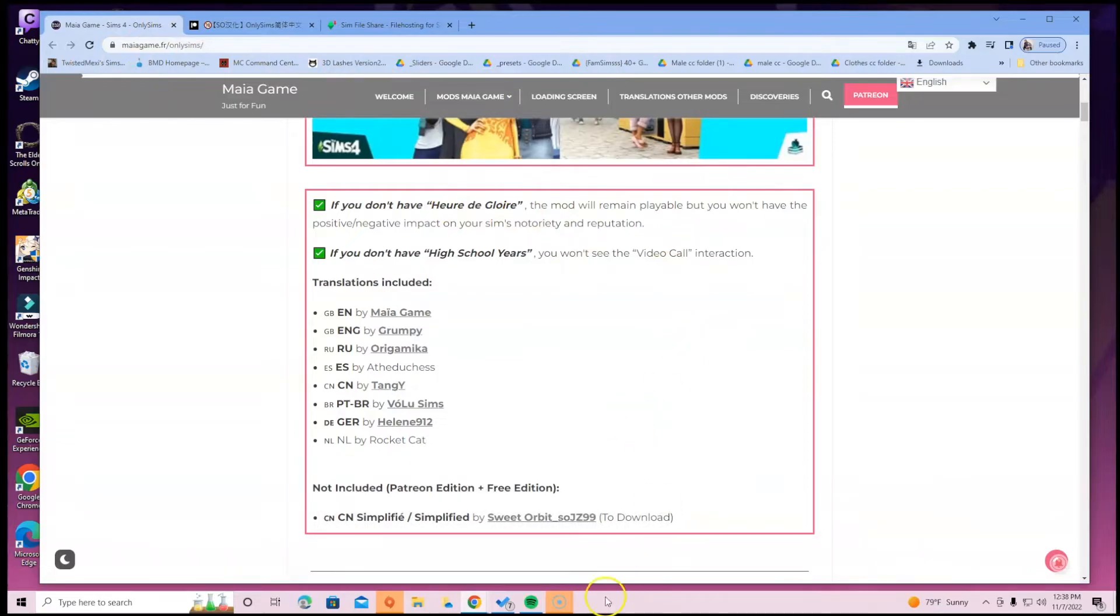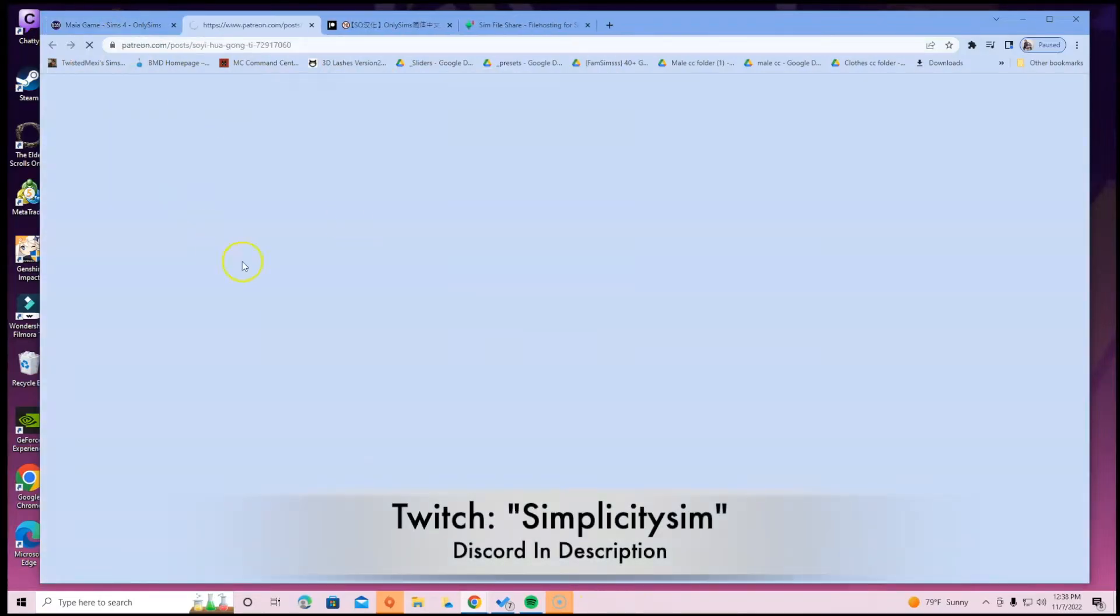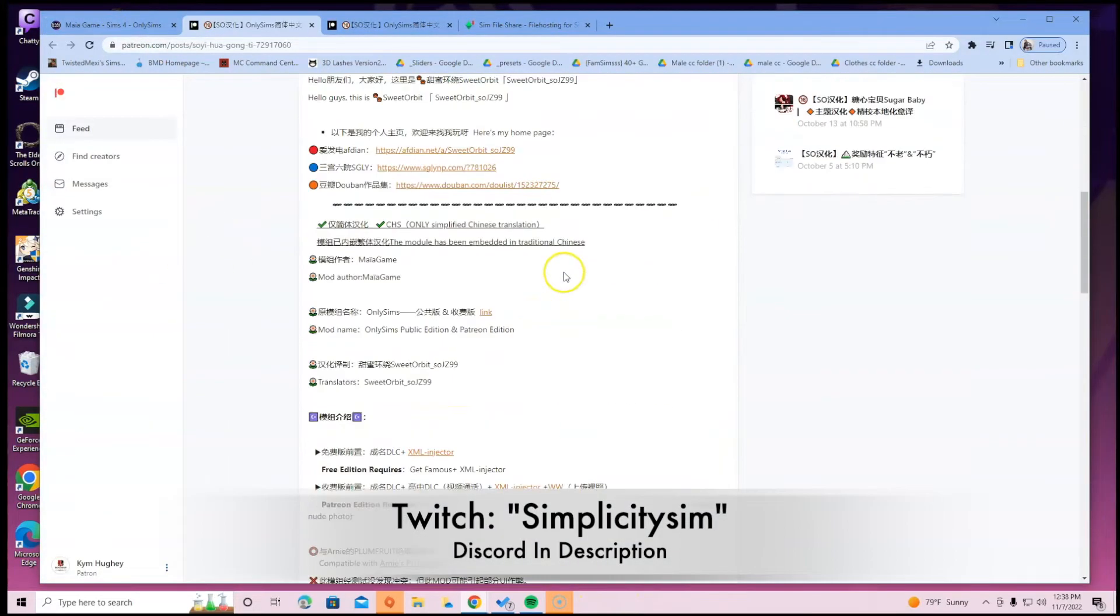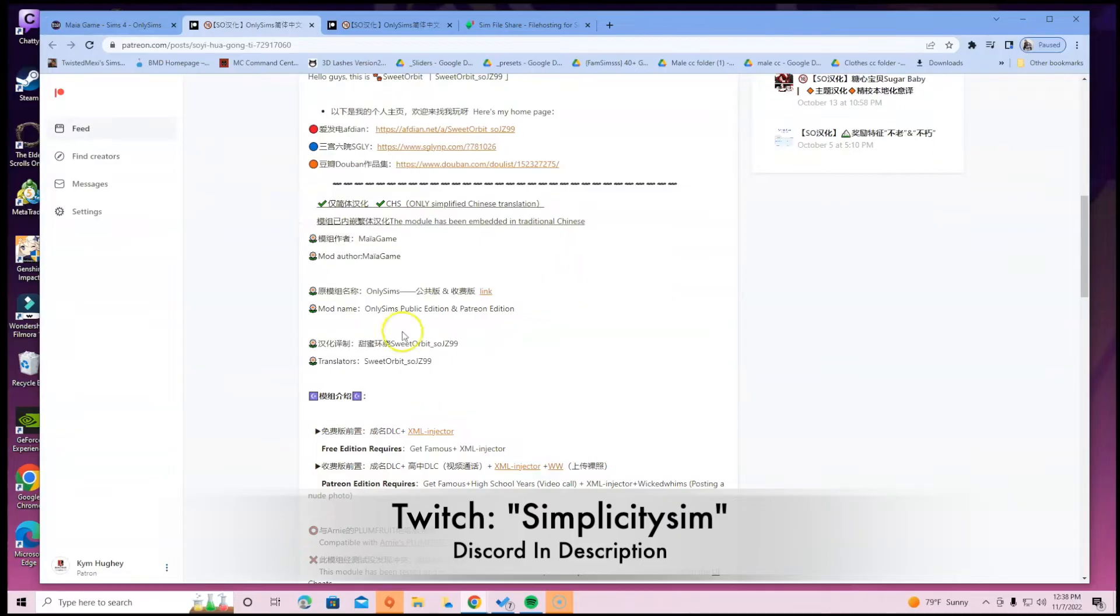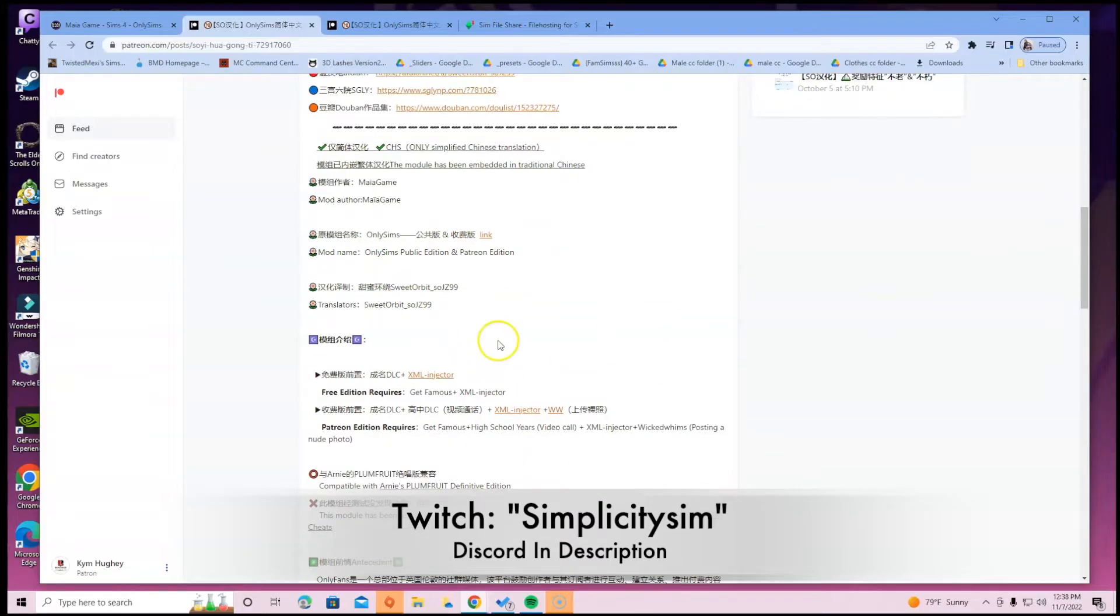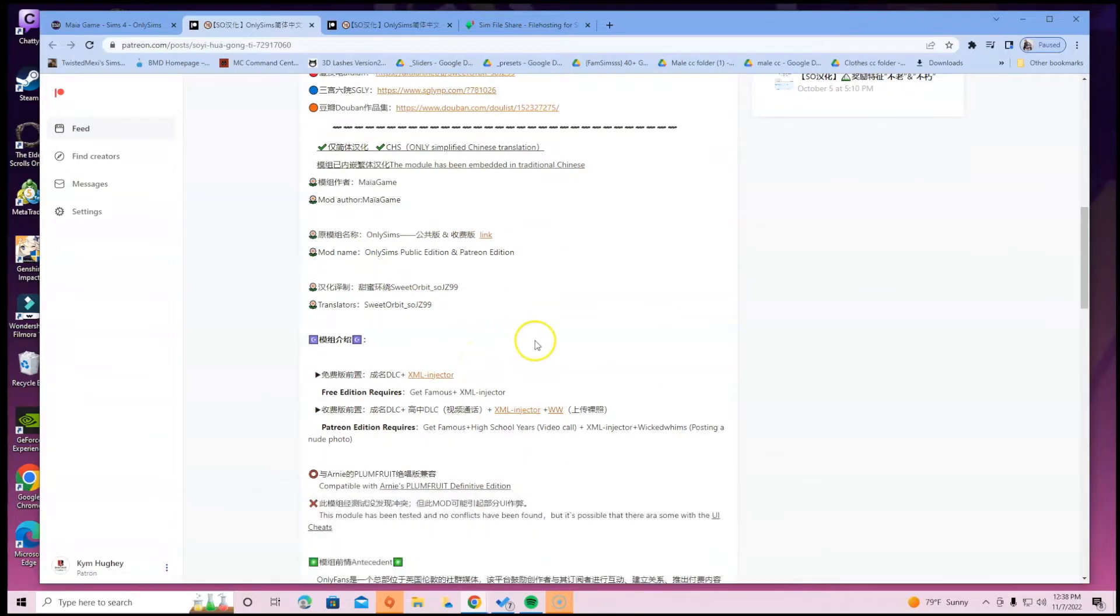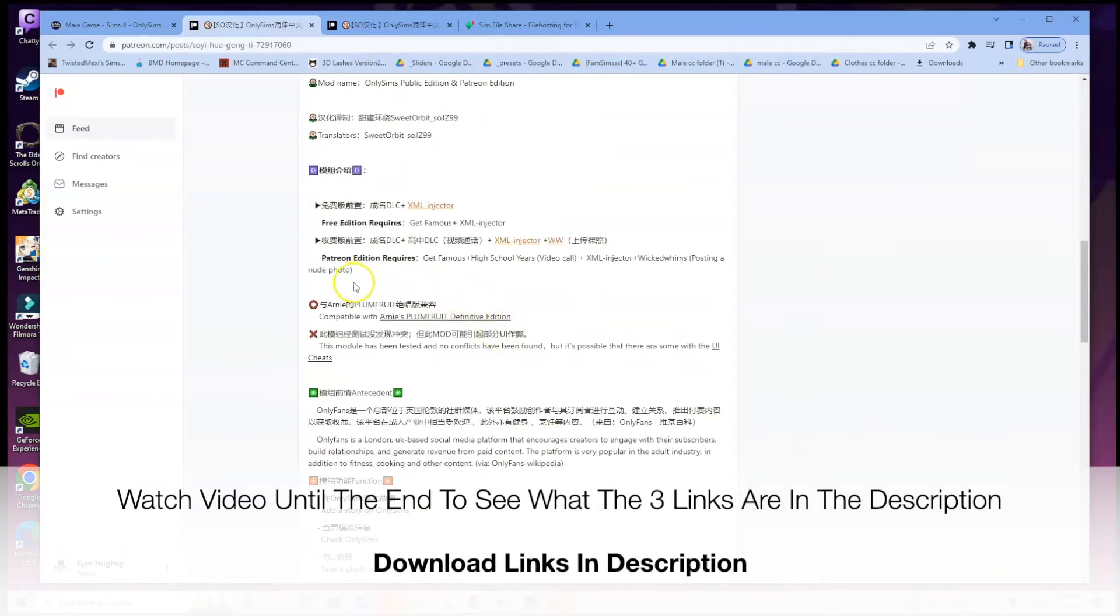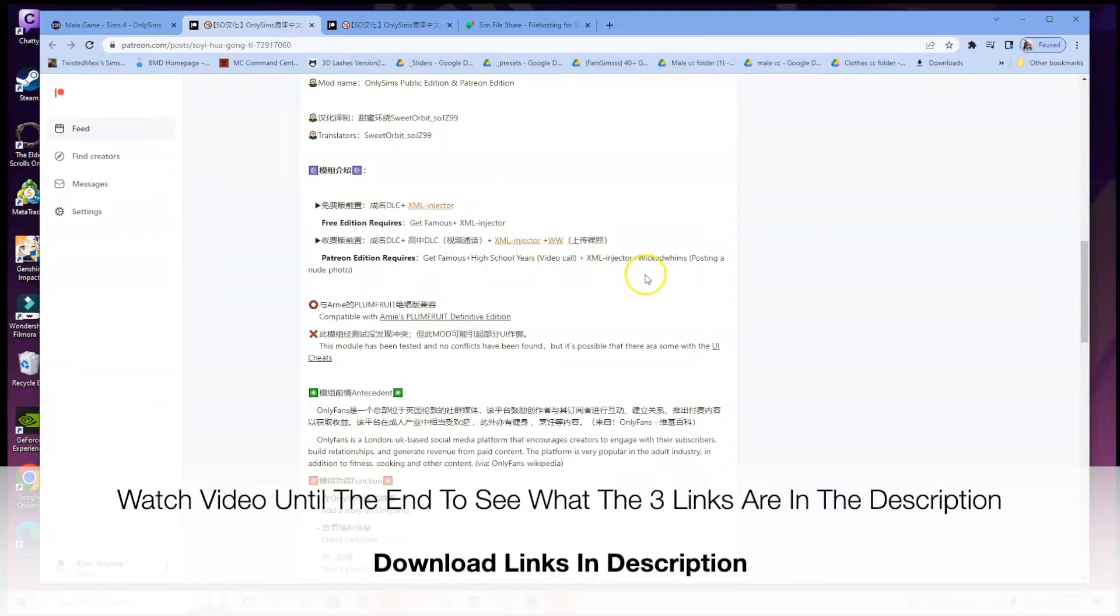Once you click on Sweet Orbit, it's going to bring you here. I scroll to the bottom and make sure you just read the English version of it that you understand. You're going to scroll to the bottom. It says Patreon edition requires Get Famous plus High School Years video call plus the XML Injector plus Wicked Whims for posting a new photo.